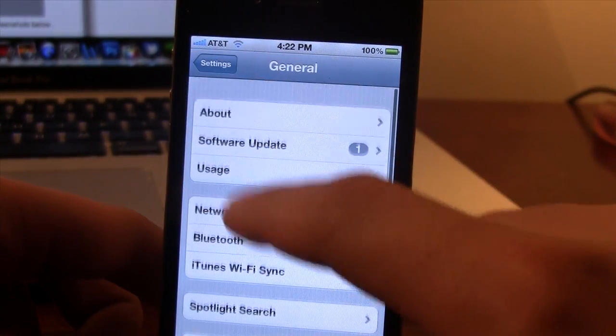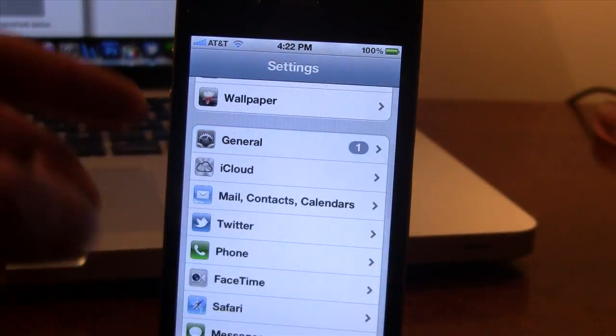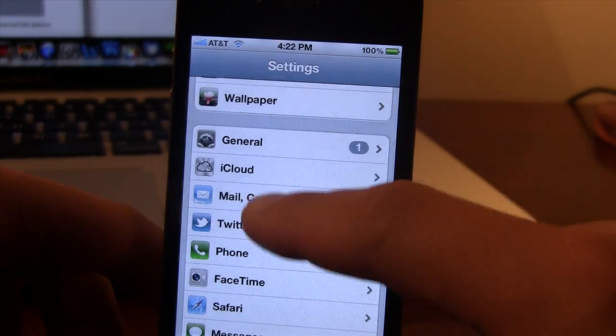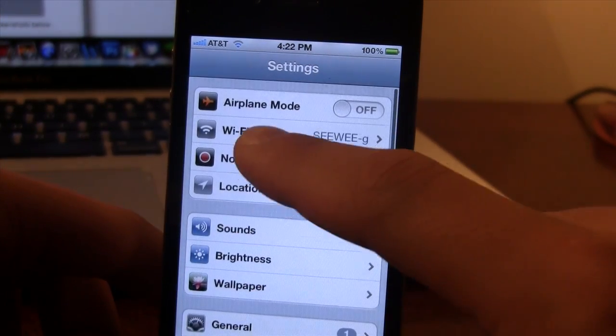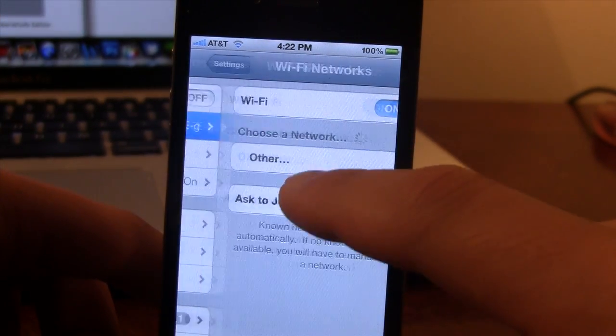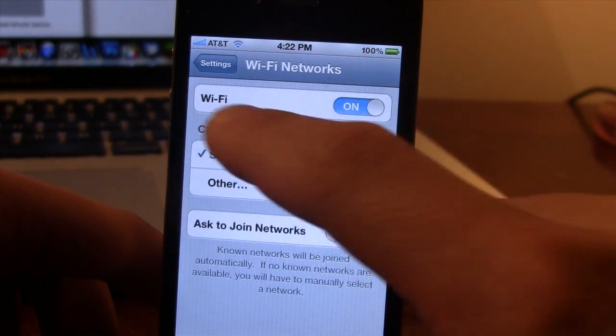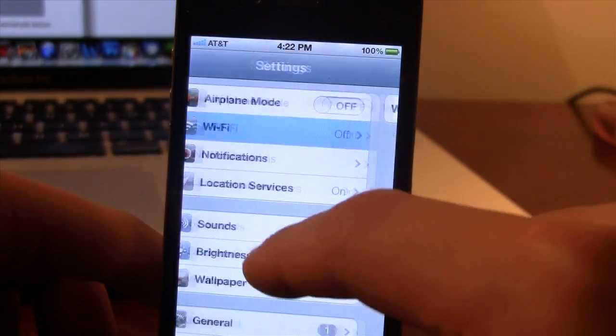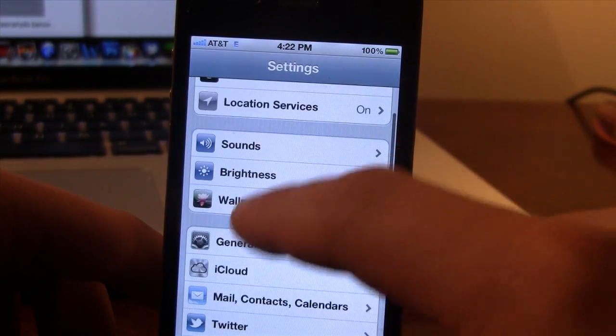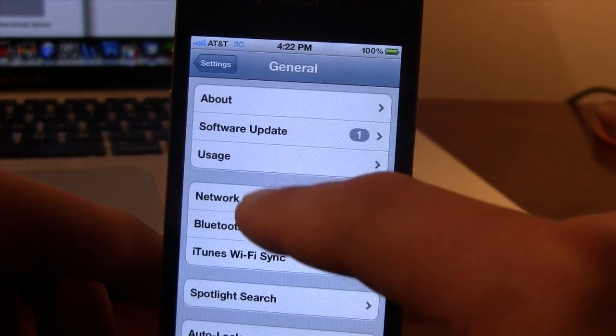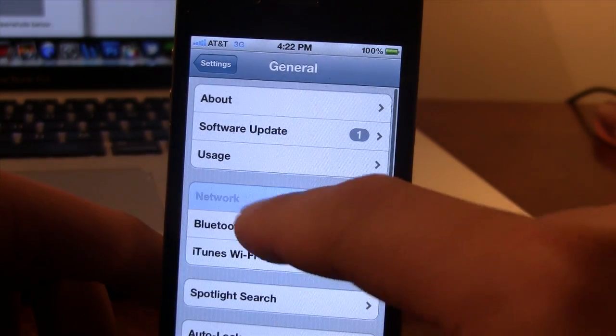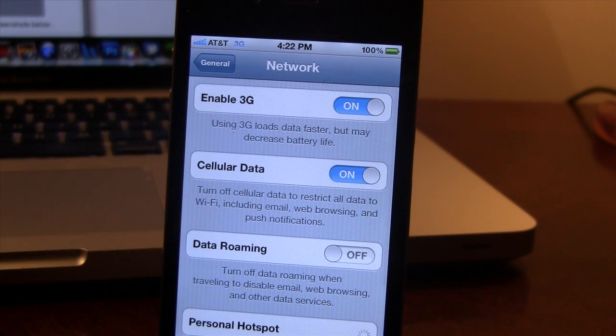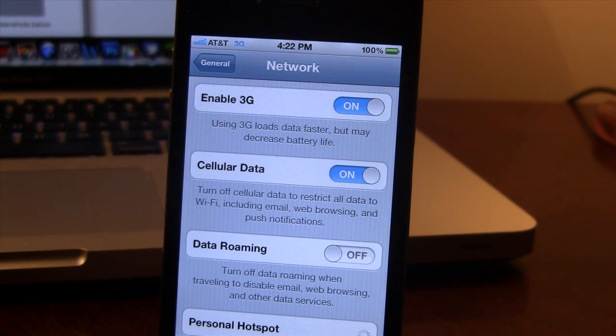Now you will get all the messages, emails, phone calls like normally. If you head up to the WiFi and you disable the WiFi, automatically your cellular data and your enable 3G will pop up to save yourself battery life.